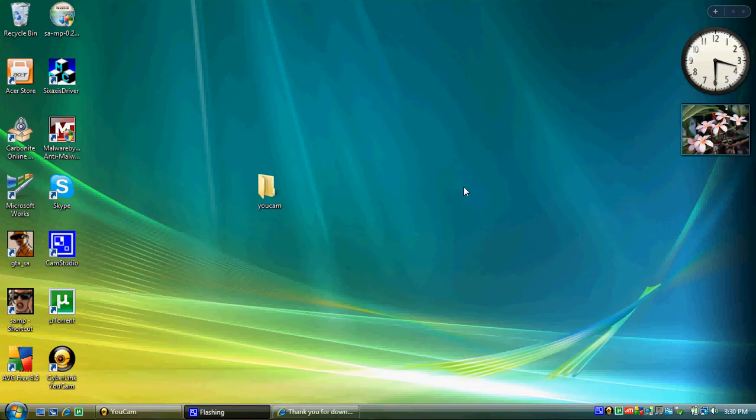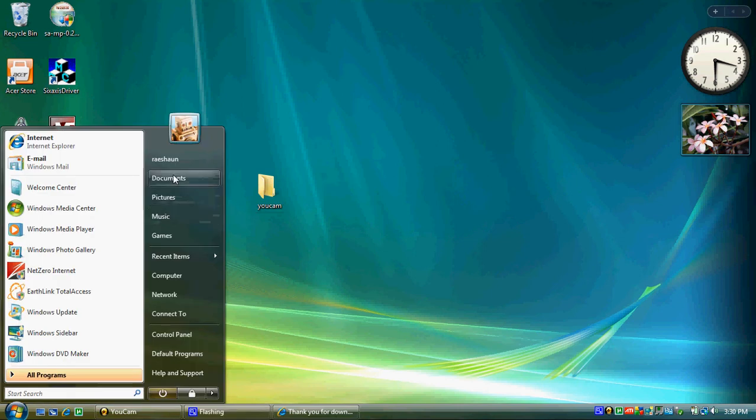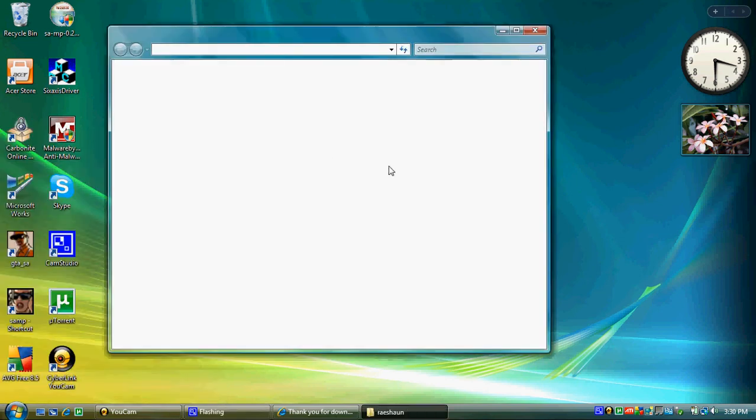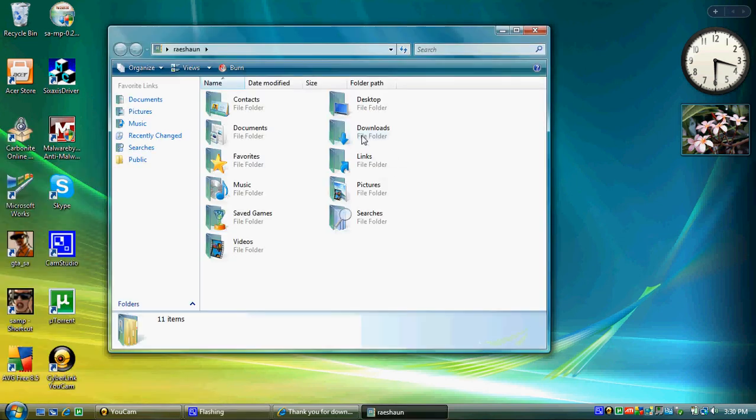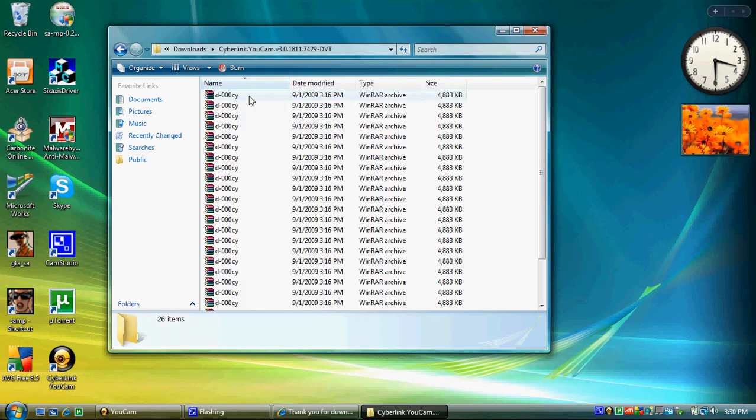Once you have 7-Zip installed, go to your download folder. You should see CyBlink UCAM. Double click on that.